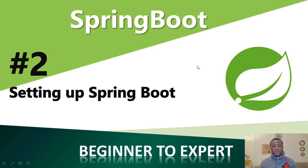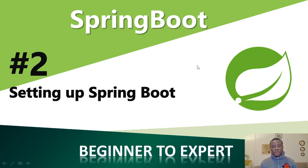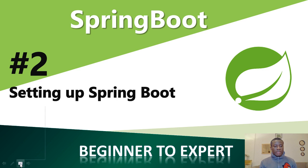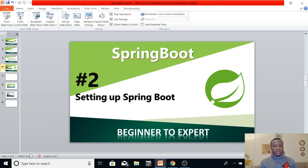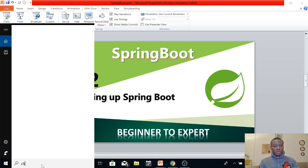Spring Tool Suite is an application that is based on Eclipse. So if you know how to use Eclipse before now, then it's going to really be easy. So let me just stop this presentation, then I'm going to go to the website and download the application. I'm going to open Chrome.